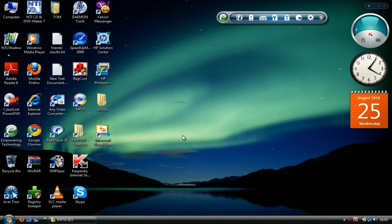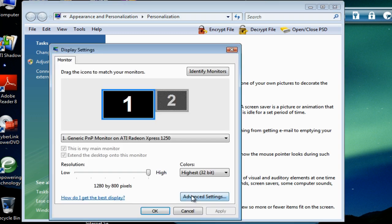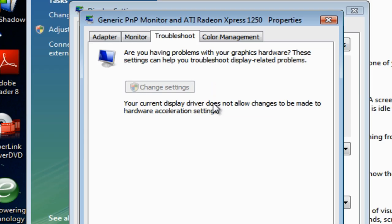Most of you might be wondering how to change the hardware acceleration settings for Windows Vista and Windows 7, which is required by some applications such as screen recorder software. One negative aspect of Windows Vista and Windows 7 is that most of the time we will find that the hardware acceleration tab is grayed out — that is, you can't change these settings. This is because Windows Vista and Windows 7 requires hardware acceleration to be enabled, as they need a lot of graphics to work properly.